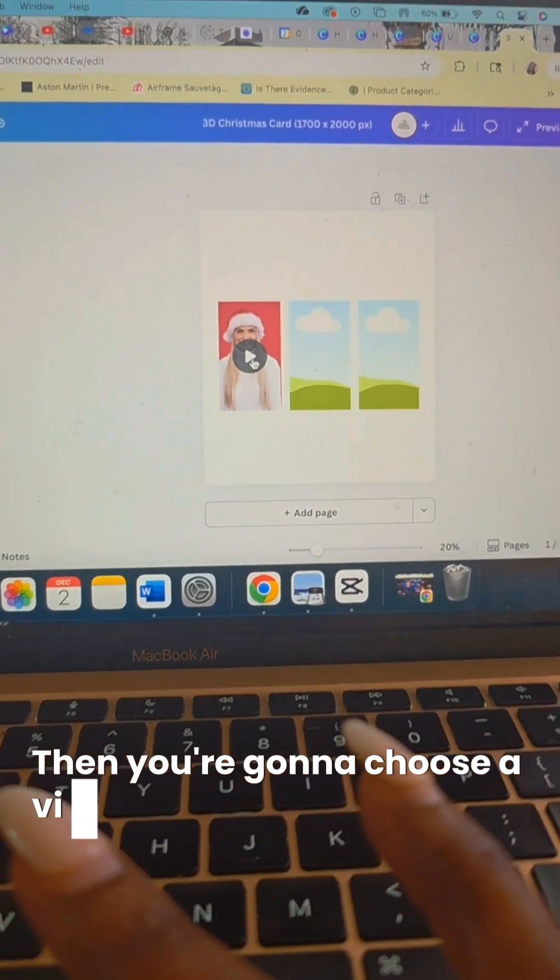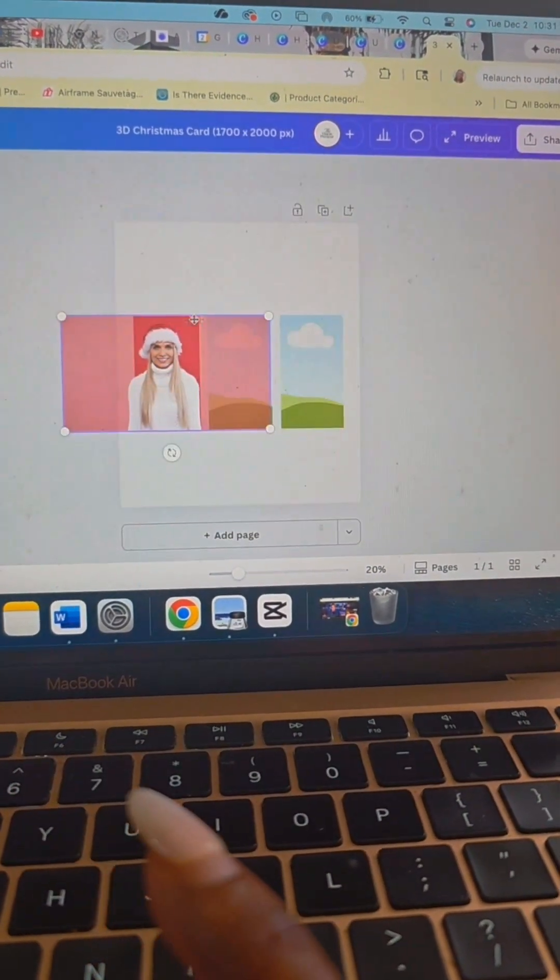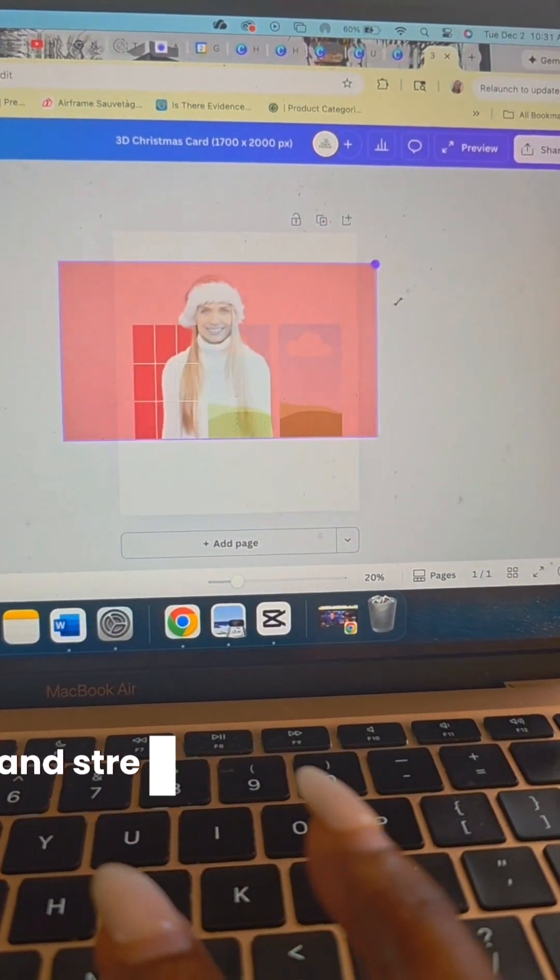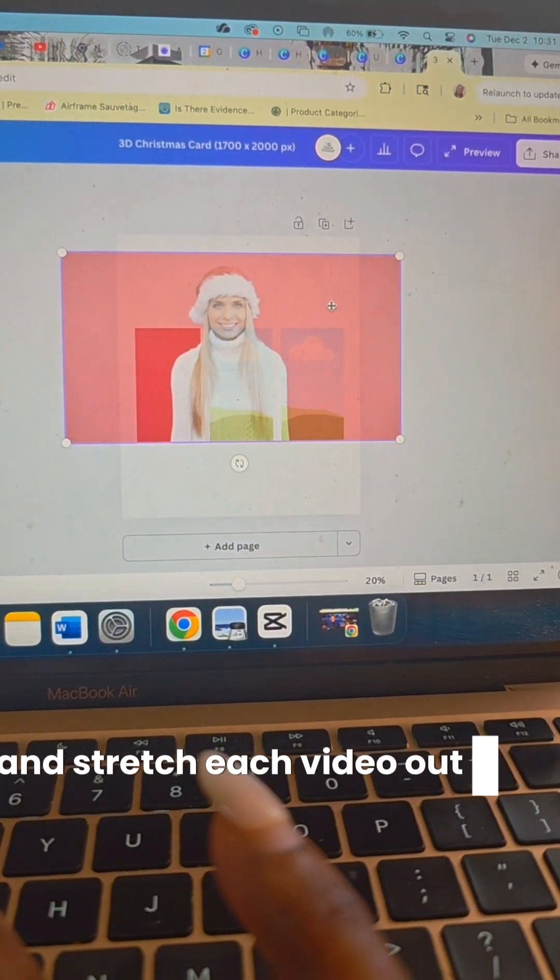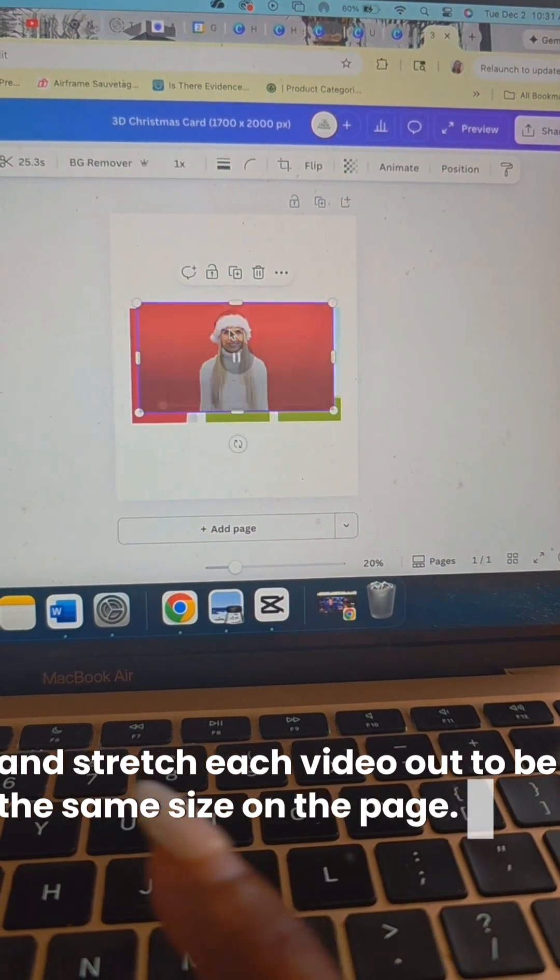Then you're going to choose a video of your choice and stretch each video out to be the same size on the page.